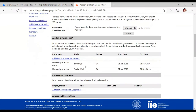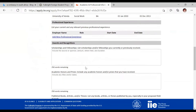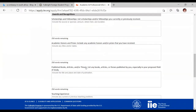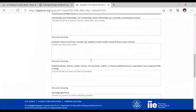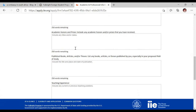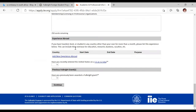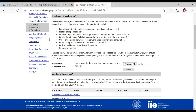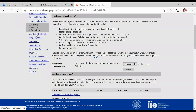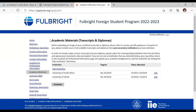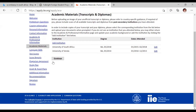In the academic and professional information section, they need the university you attended, the dates you were there, and any awards you have received — for example, I'll indicate that I was once awarded an exchange program to Germany. You also include your teaching experience if any, and your research experience. You populate all that information there.